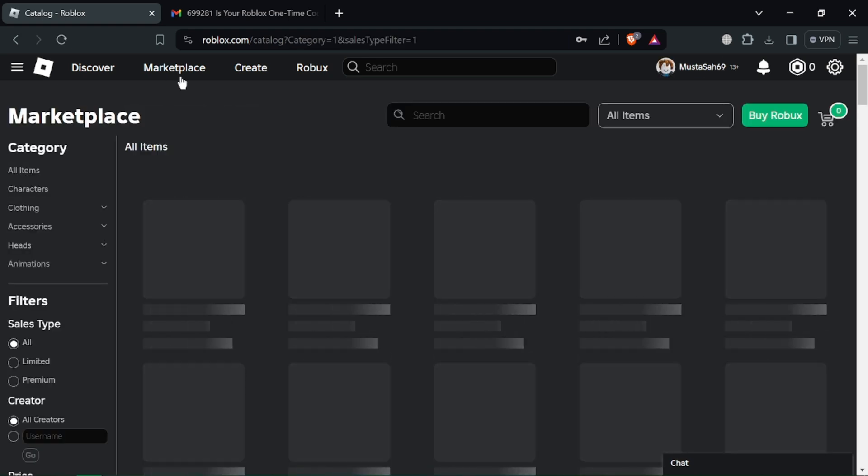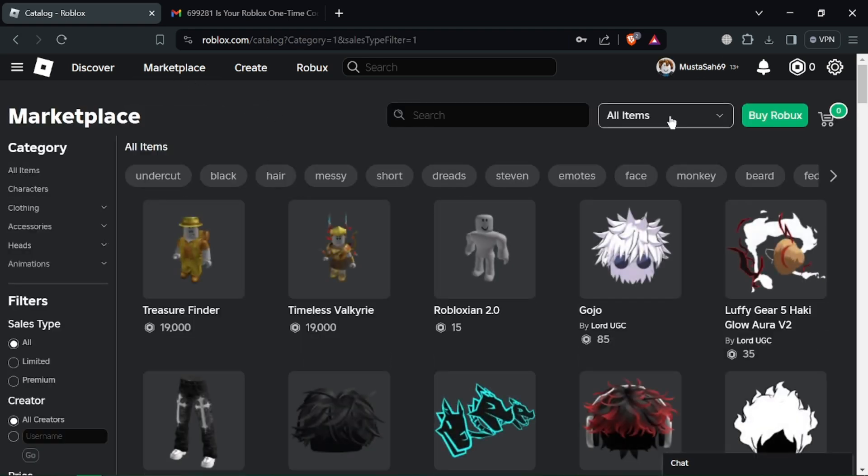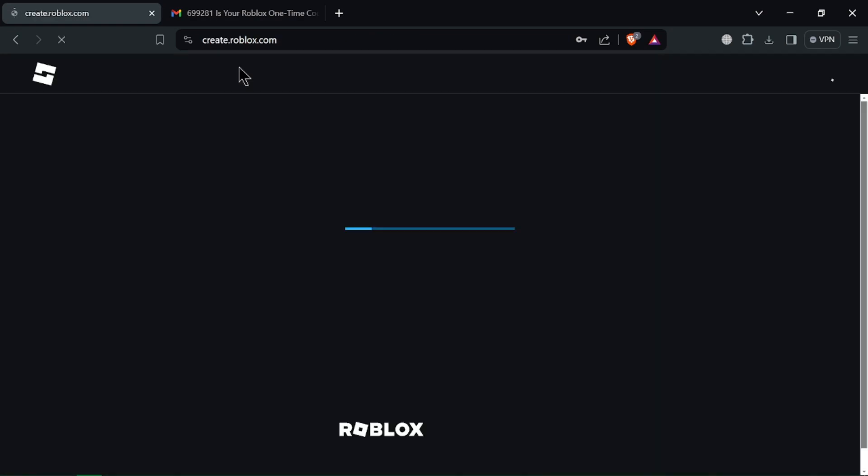Roblox offers a vast marketplace filled with user-created models you can purchase to enhance your game environment.